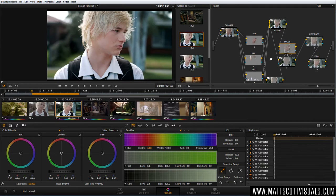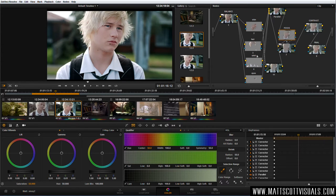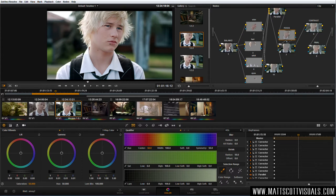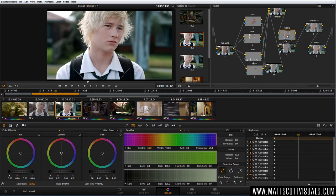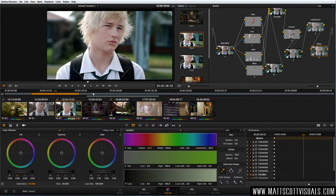Here's the finished product. DaVinci Resolve works with nodes. Now this may seem like a very complex grade, but when you break it down, it's actually quite simple. We're saying: first step, balance the nodes; second step, look at different aspects of the image we want to adjust; third step, look at the focus of the image and where we want our viewer to look. Then we have a final contrast node and a final minor adjustment node. I'm going to go through all of this right now.